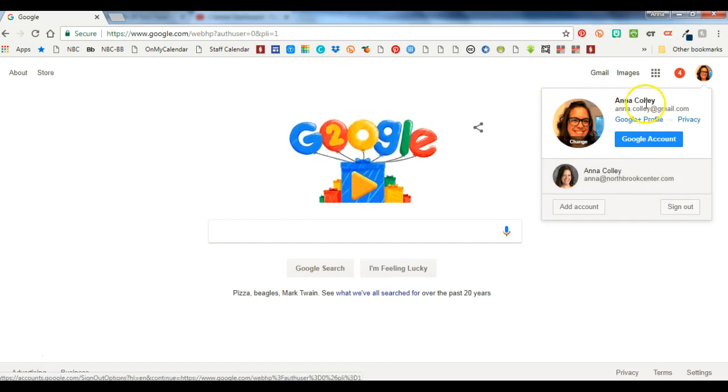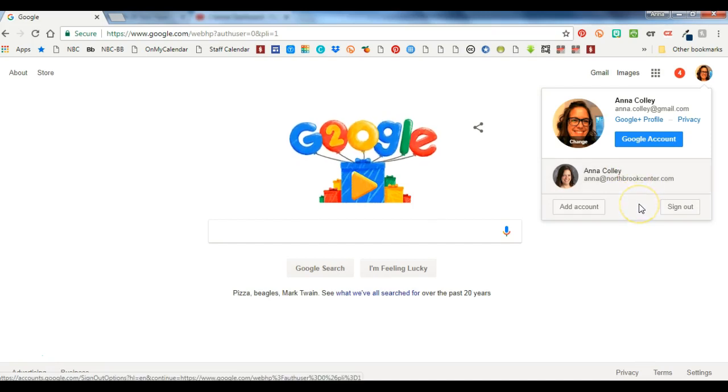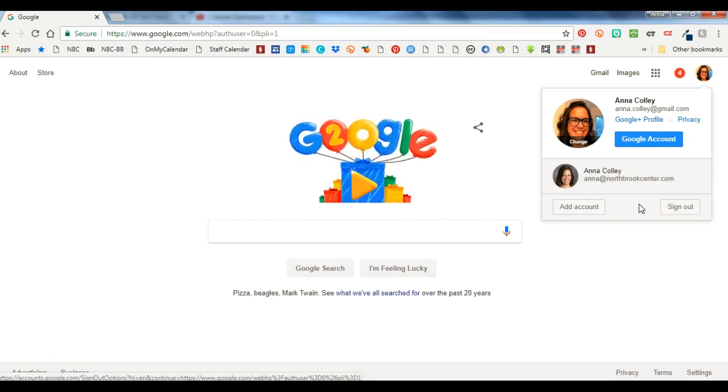So when I click on mine I can see right here I've got my personal account here and this is my northbrookcenter.com account. And you remember we talked about that one needs to go away, we need to sign out of it and completely remove it from Chrome like forever.